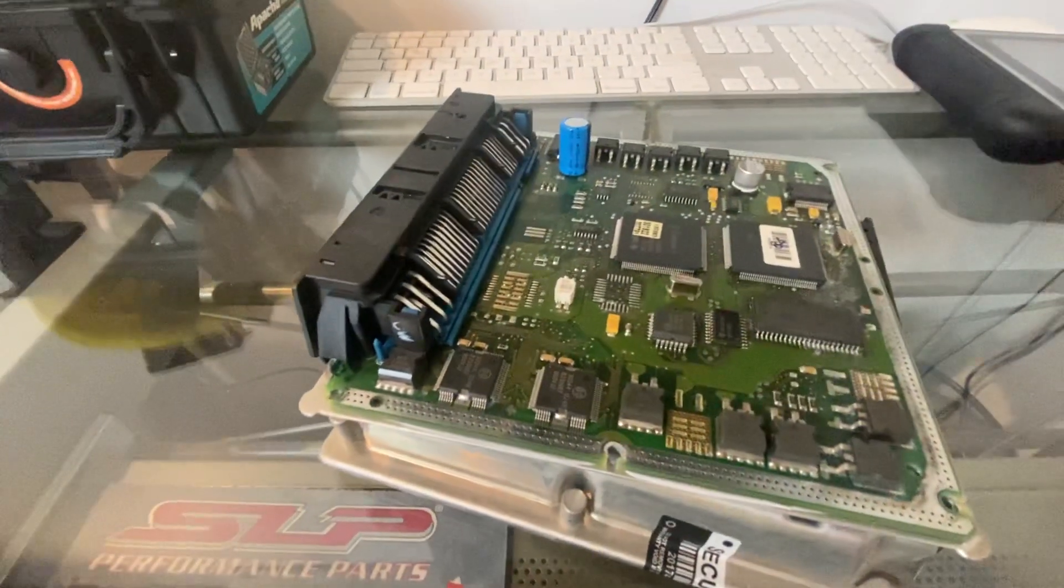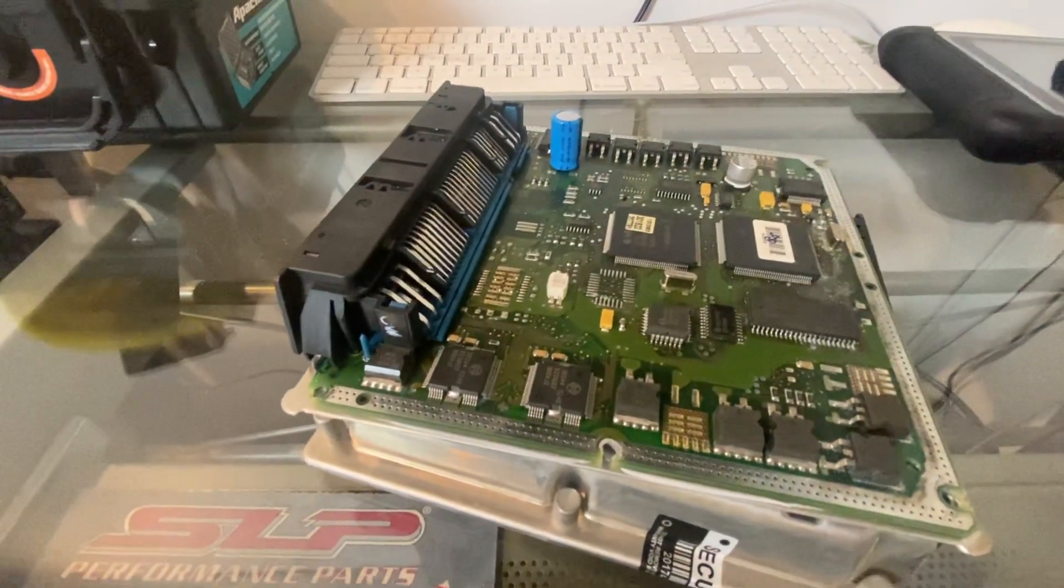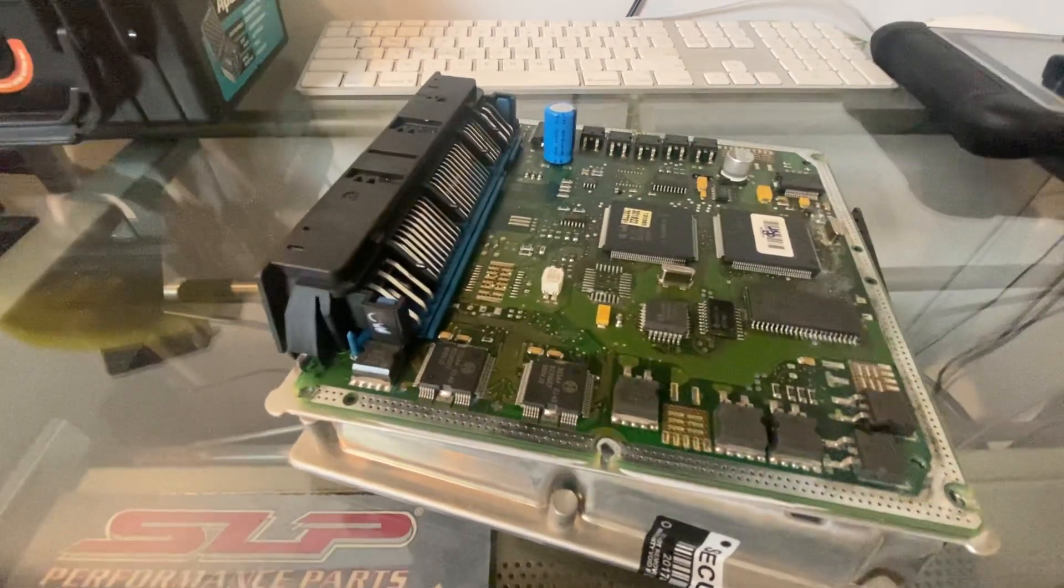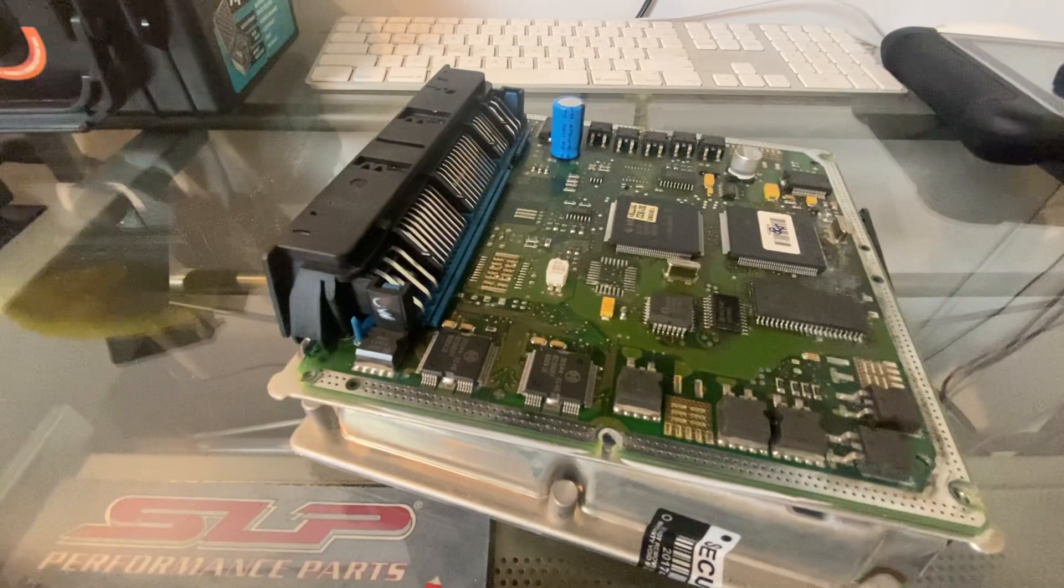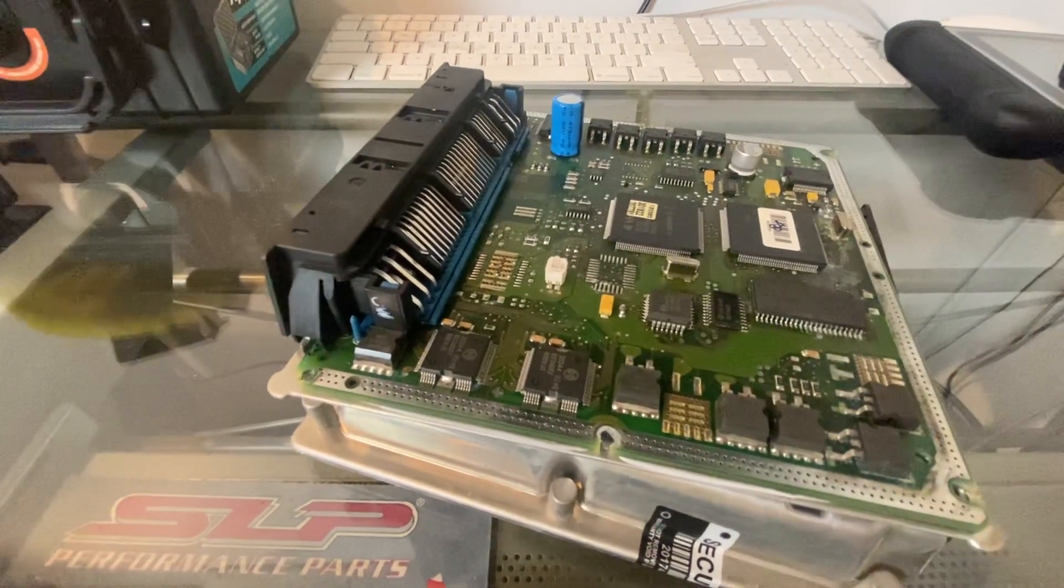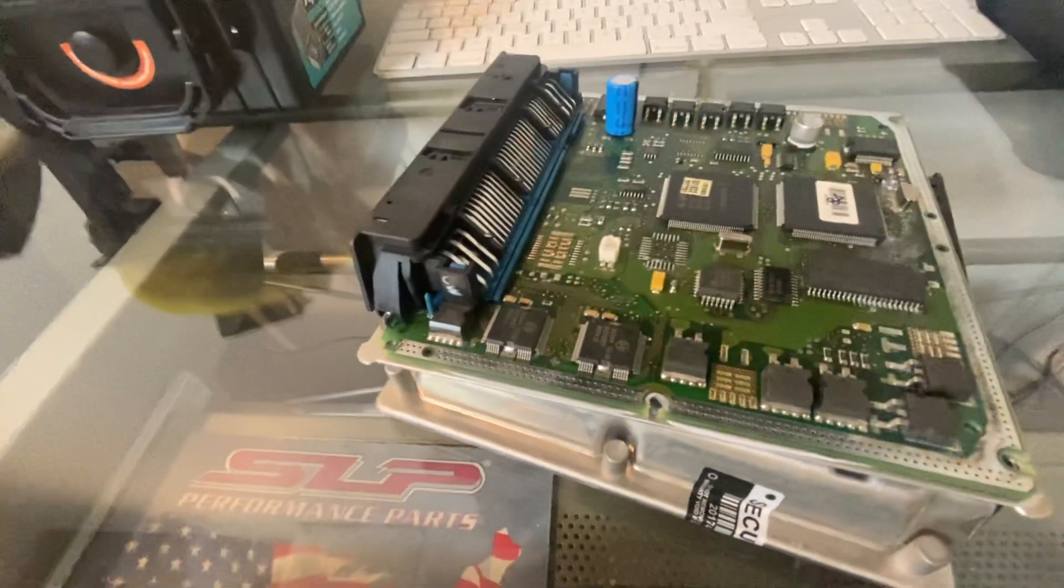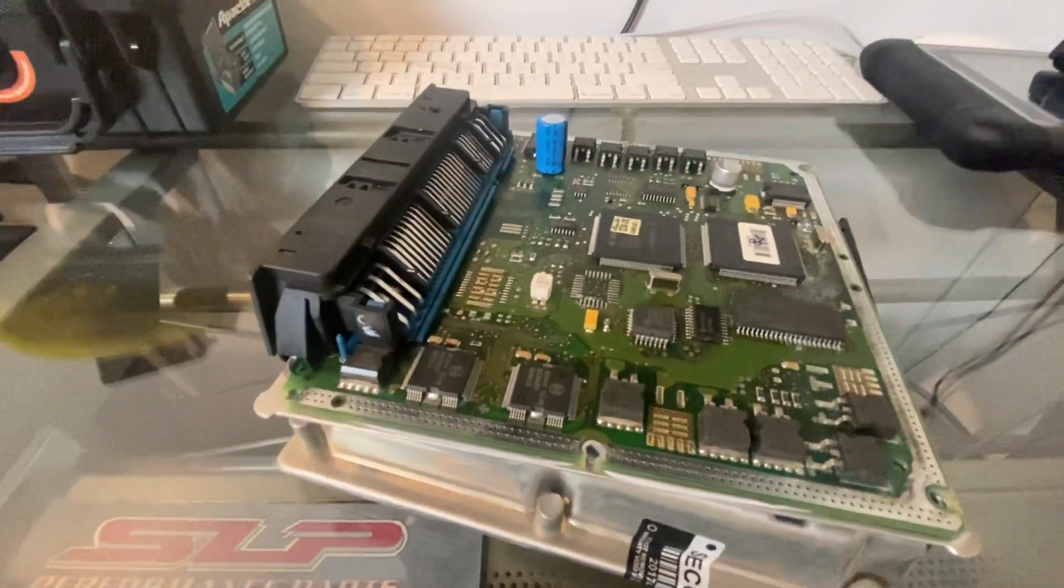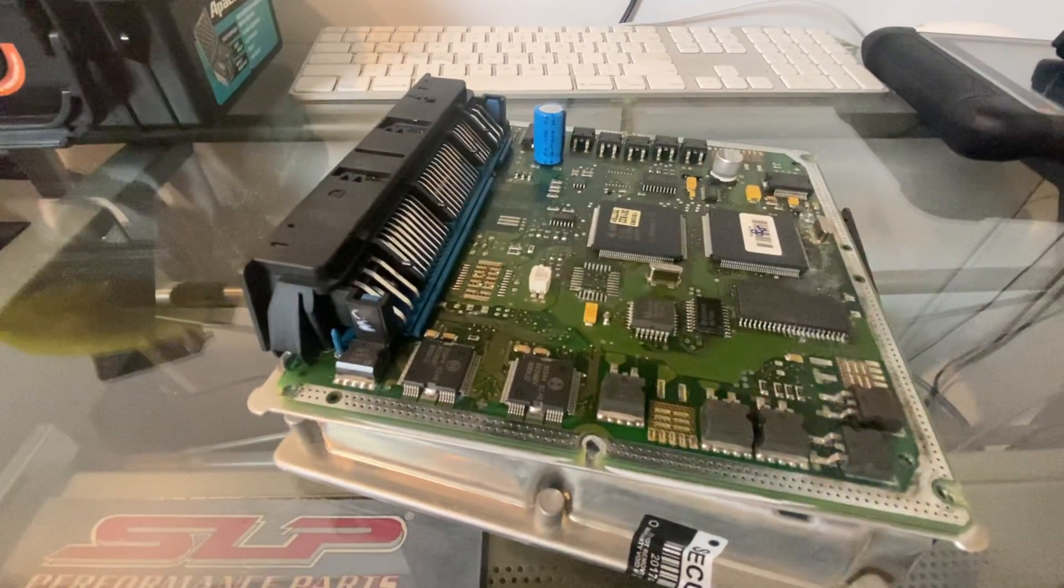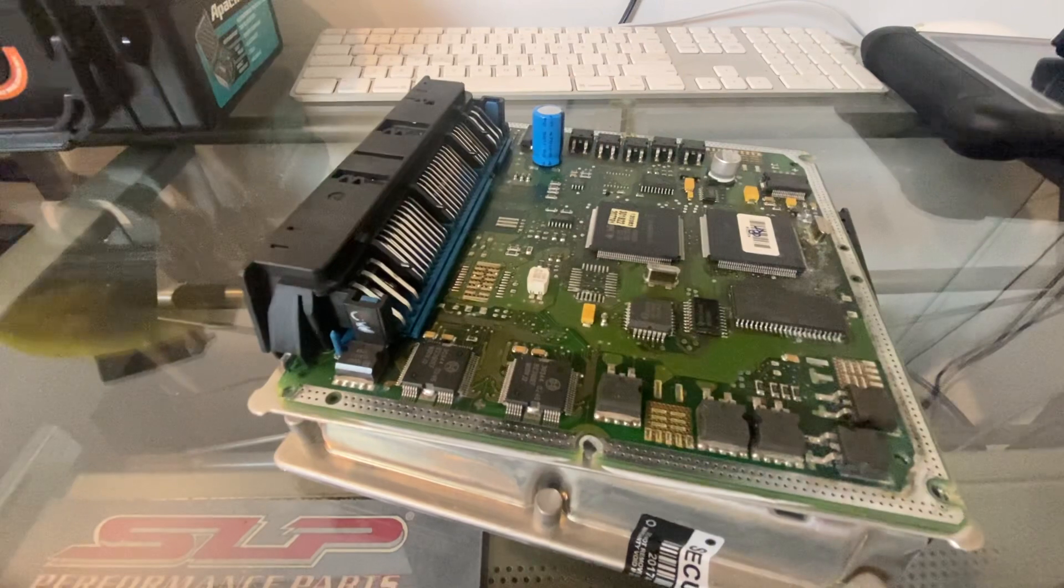If you have an ME 2.8 that's got problems, we can definitely get you taken care of. You can send it in, we can clear it and send it back to you for coding and personalization and VIN write. Just so you know, you will have to have factory Mercedes tools or specialized tooling to write the information back to it.